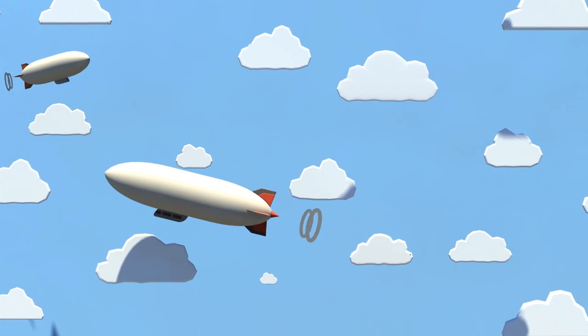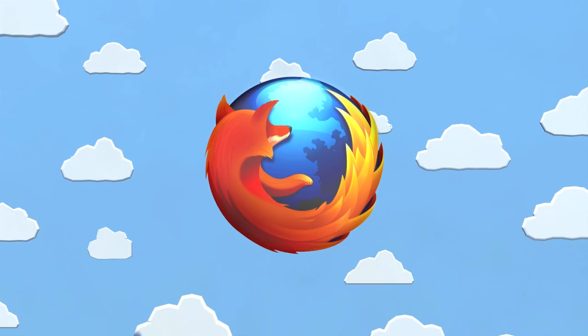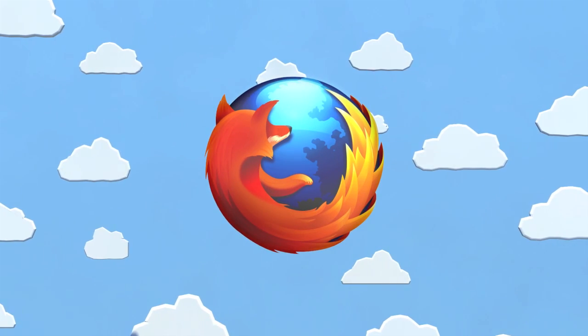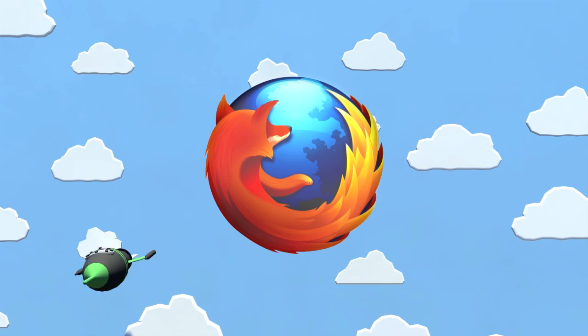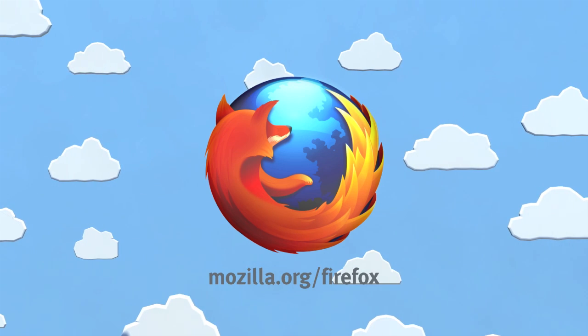As a non-profit, we answer only to you and know you're going to love the changes we've made. Learn more about Firefox 4 and get started today.